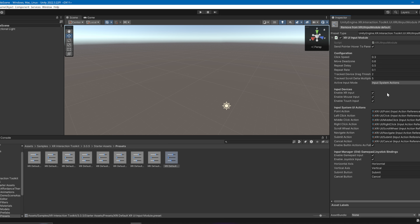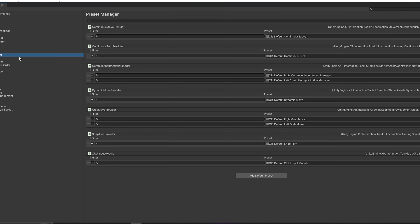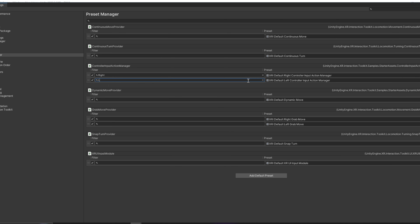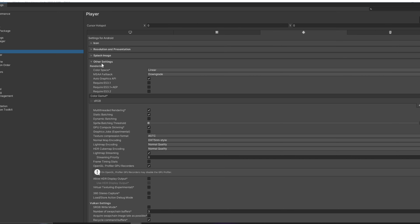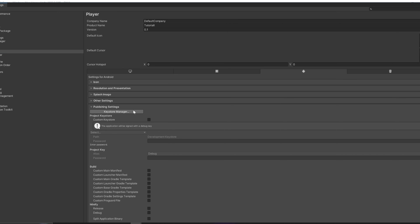Once you see all the presets, click Add on each of them to add everything. Then go to Edit > Project Settings > Preset Manager. Find the category called Controller Input Action Manager — if it says Right, type right; the other one is Left.